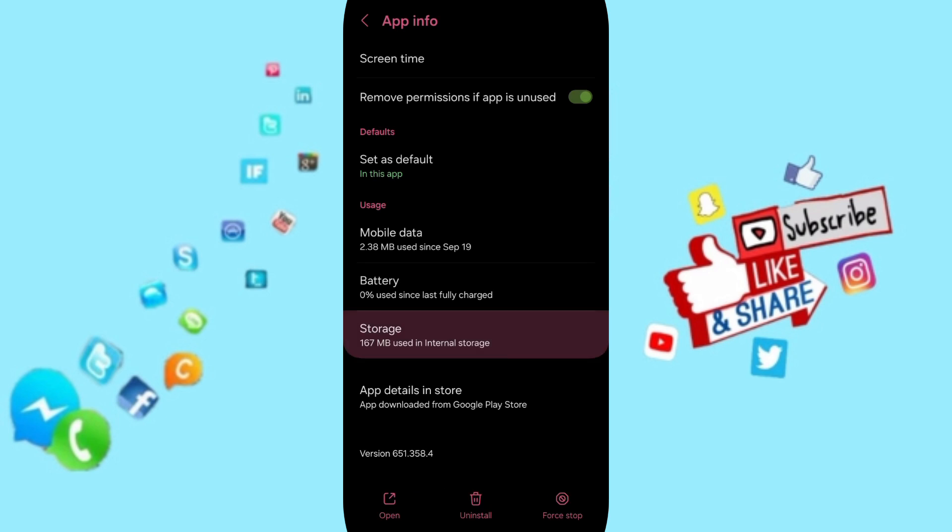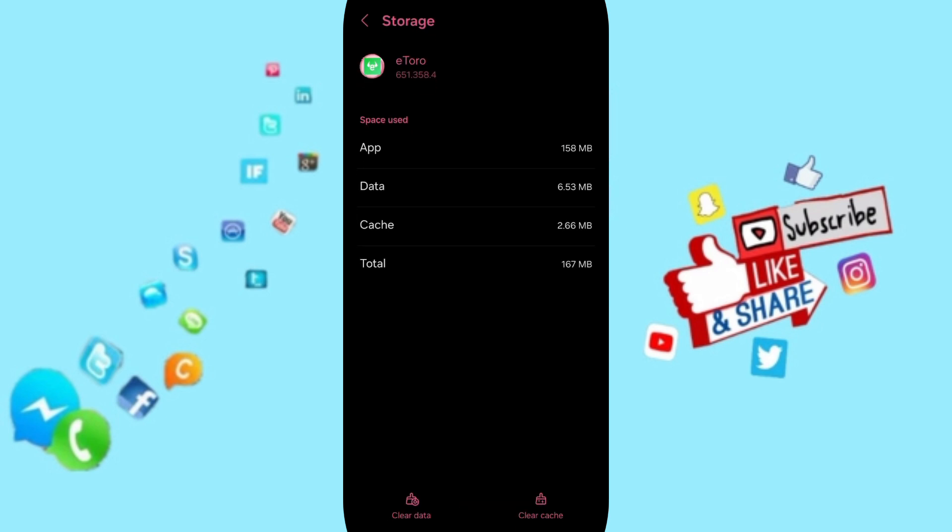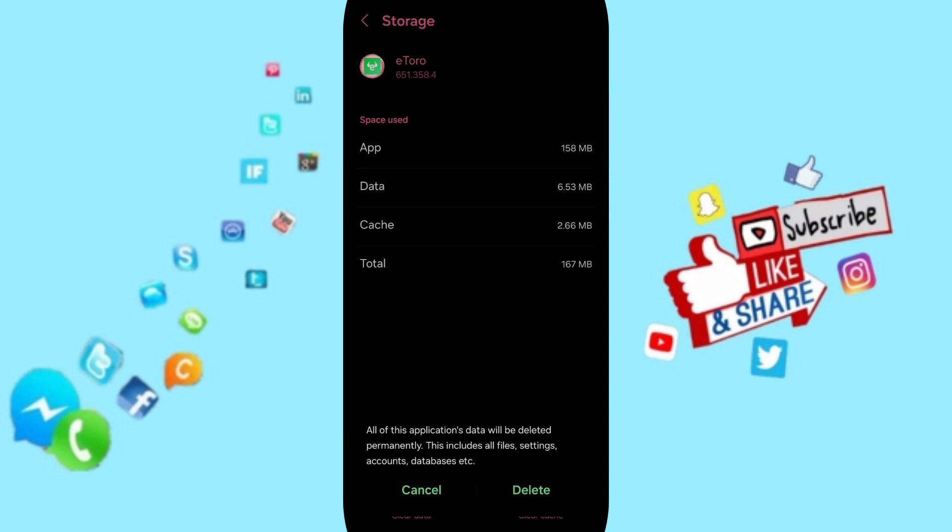Then you will enter the window of Storage, and then you can click on Clear Cache. But pay attention, don't click Clear Data because that can delete your account or cause errors in your app.